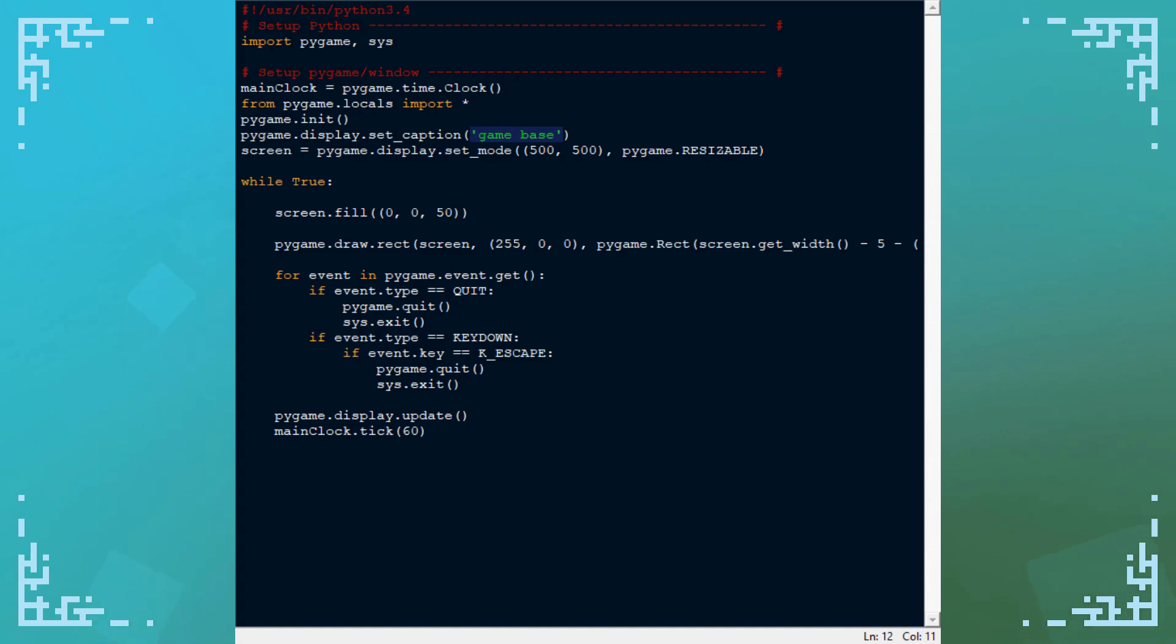As long as you're not doing pixel art, normal resizing generally works fine, although you may have to do some math with some of your visual elements to make it look nice.